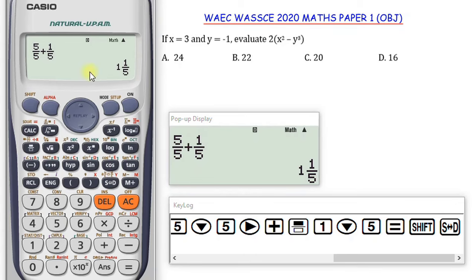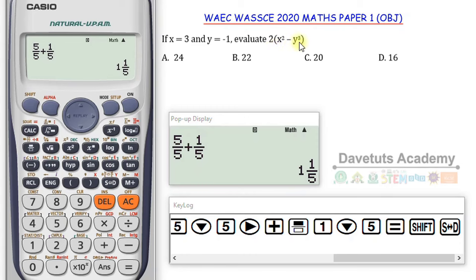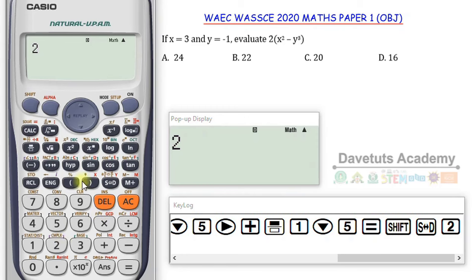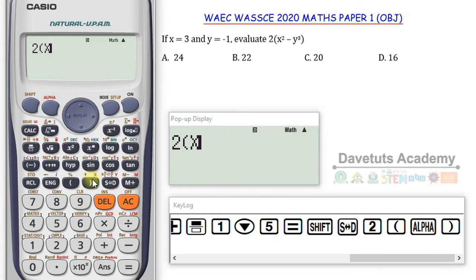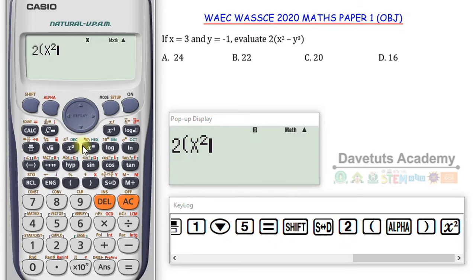Next we have a question on algebraic processes. We are told that X equals 3 and Y equals minus 1, and we are to evaluate 2 multiplied by X squared minus Y cubed. I'm going to write this expression on the calculator: 2 multiplied by X — to get X in red I press Alpha then close bracket. Then I raise it to the power of 2, say minus, then press Alpha+SD for Y, and raise Y to the power of 3.